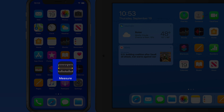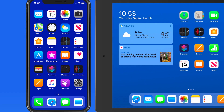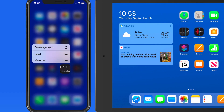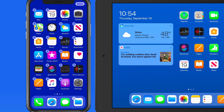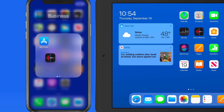First, tap and hold on an app icon or a folder, and a contextual menu like this is going to pop up. In here, we have a Rearrange Apps button. Tap it, and the app icons are going to begin wiggling, which is familiar to iOS users. We can tap and drag to move an app, or put apps into a folder.